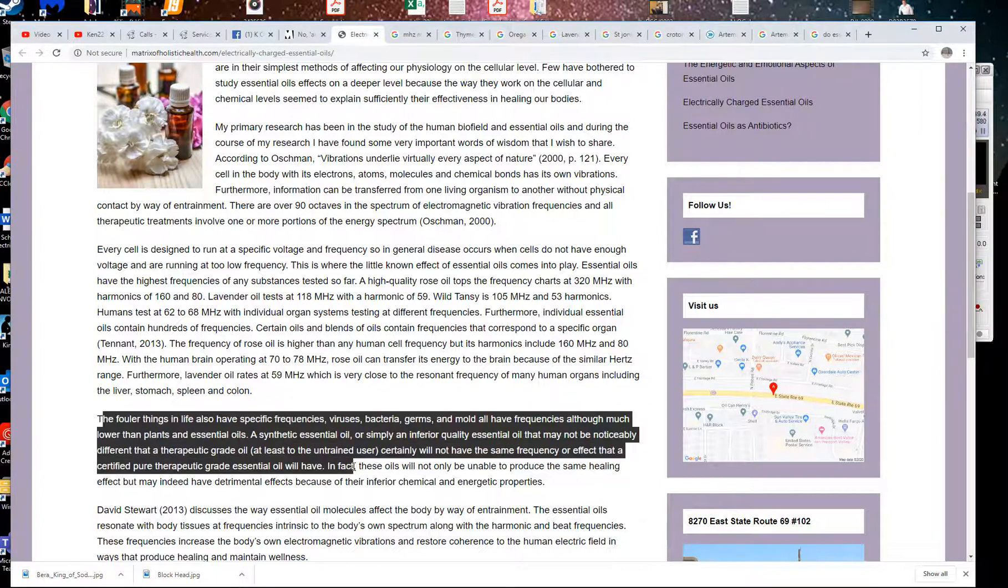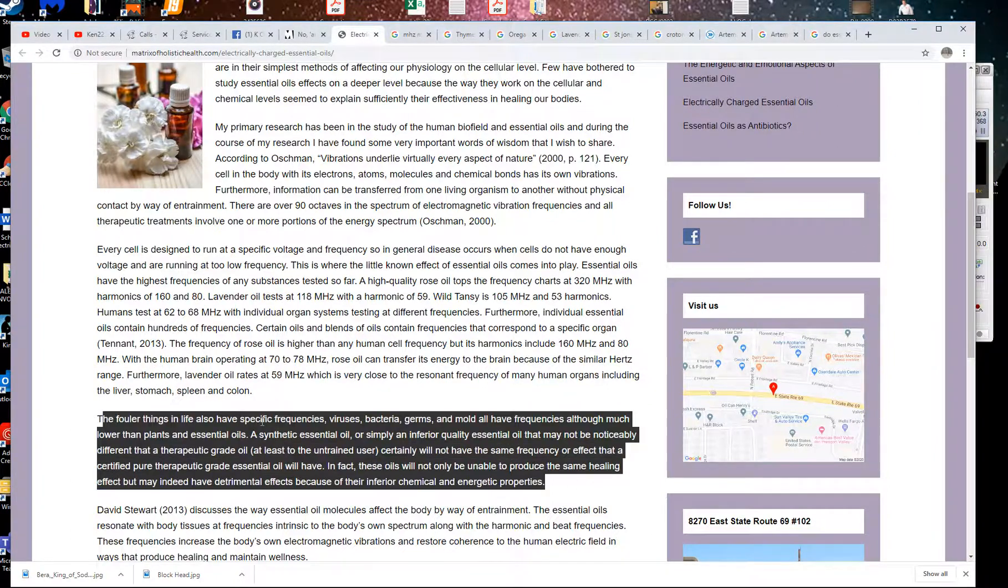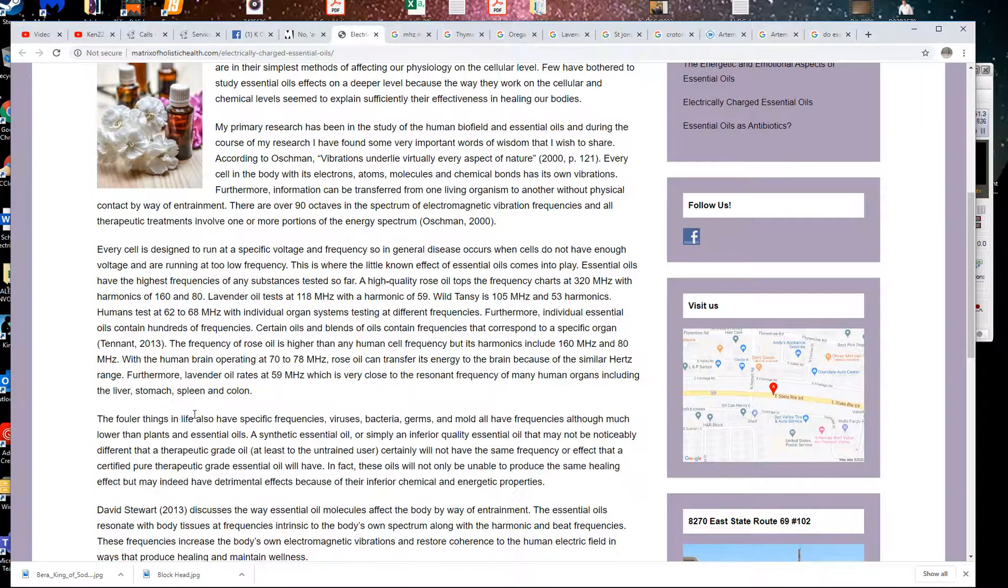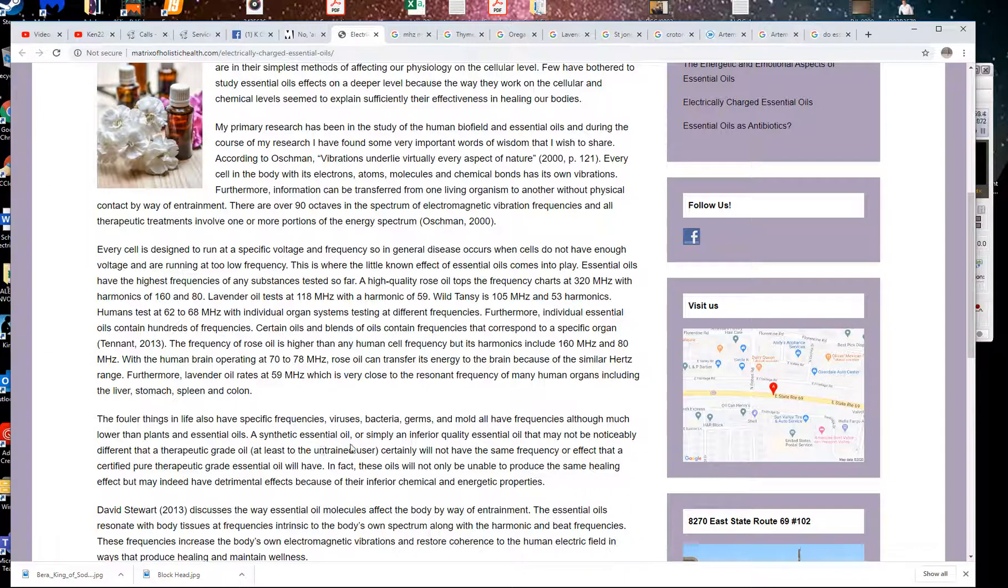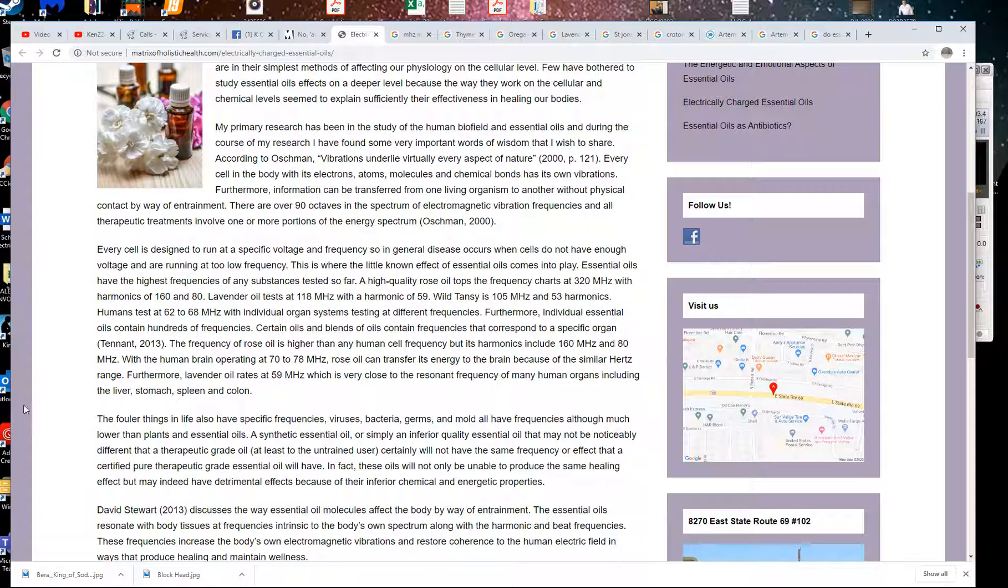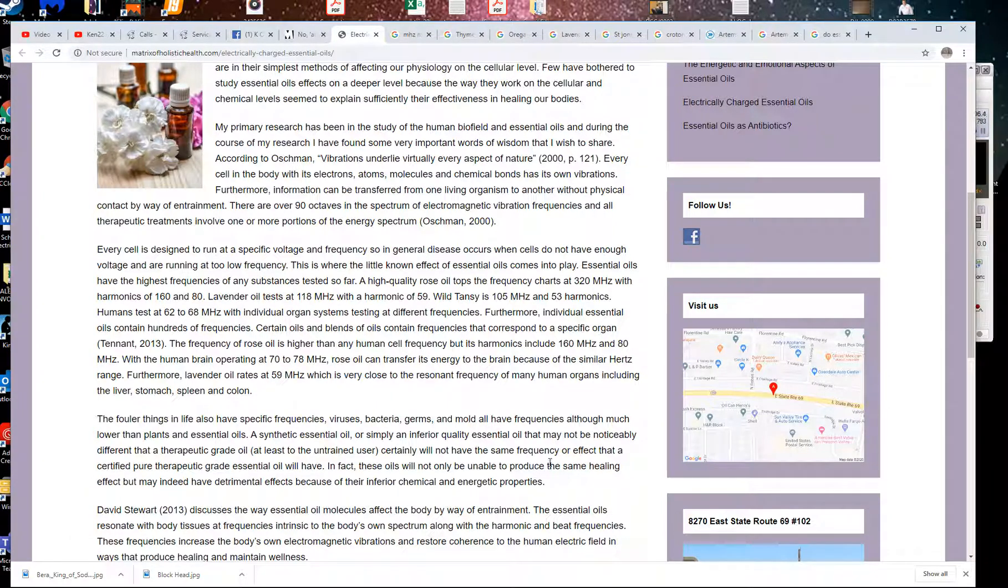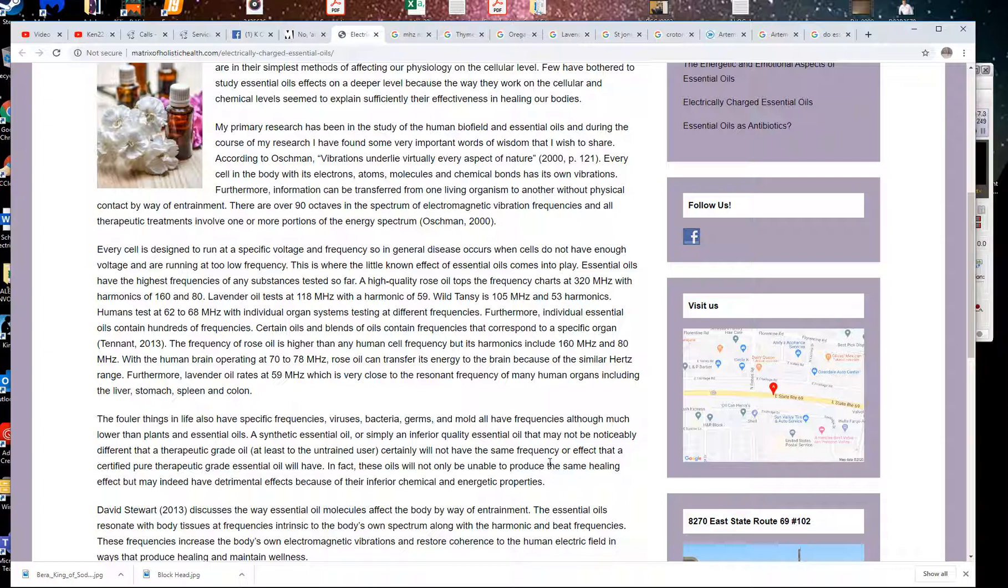So back to this. The following things in life also have specific frequencies. Viruses, bacteria, germs, and mold have frequencies, although much lower than plants and essential oils. A synthetic essential oil or simply an inferior quality oil will not have the same frequencies. So you have to have high quality, happy plants. And this is why I started that company, Care Organics, because I am going to increase frequencies through my fertilizing of plants. And then I'm going to eat those plants. I'm going to gain a higher frequency. It's my work. That's what I do. I want to heal people.